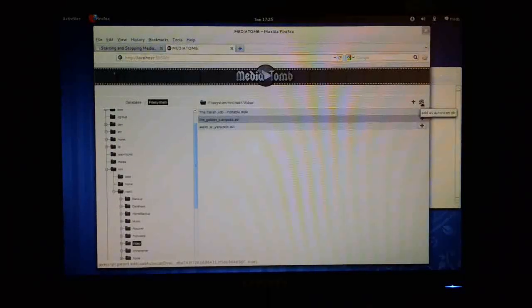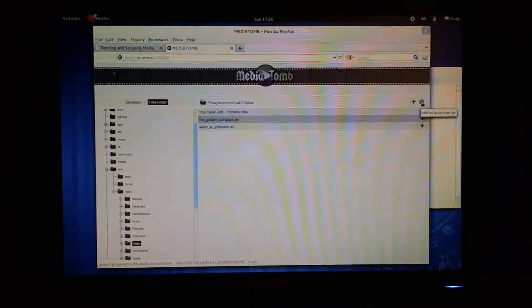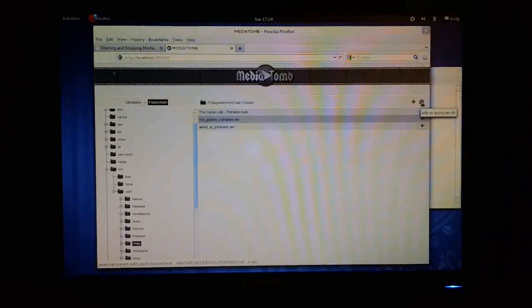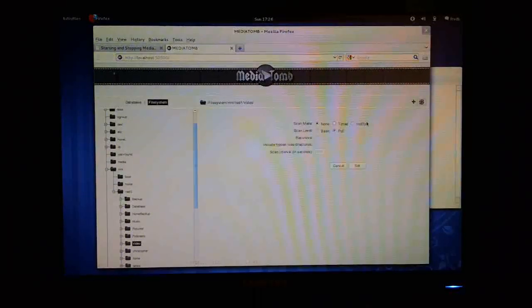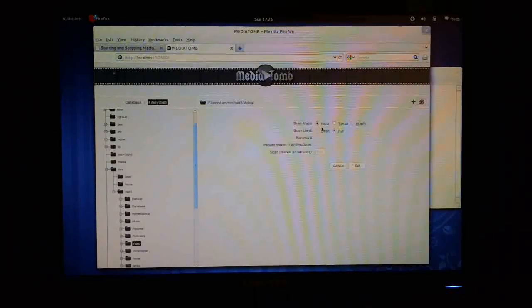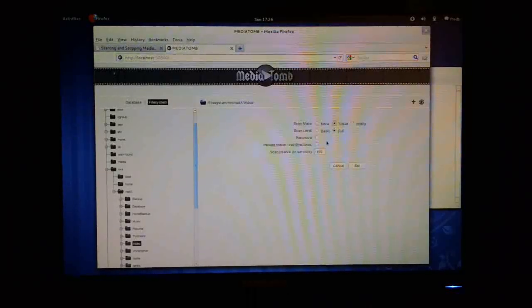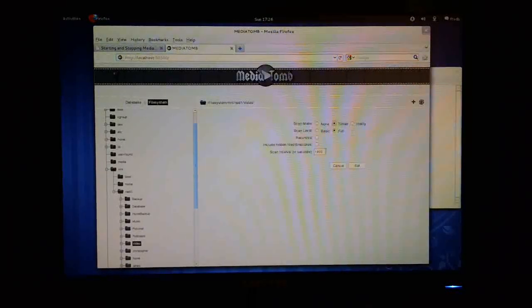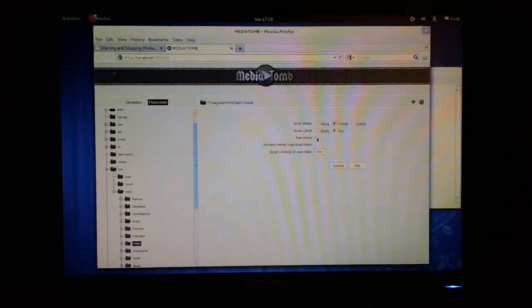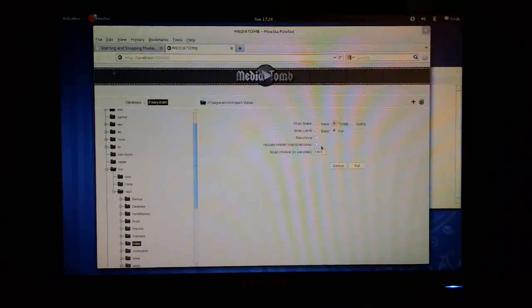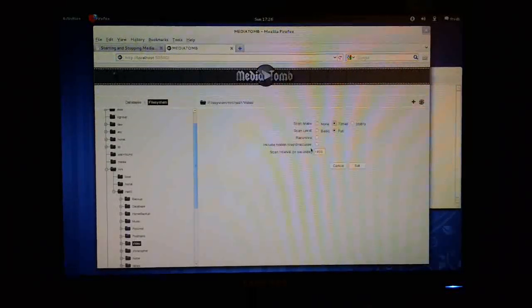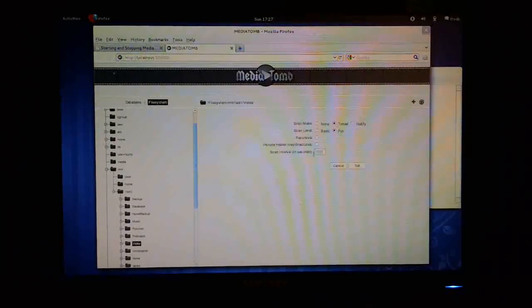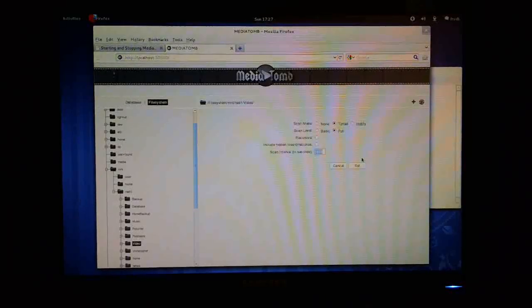And what that means is that anything added to this directory will be automatically scanned and picked up and added to the MediaTomb database. That's a really useful option to have because as soon as you put files into this directory on your hard drive, then MediaTomb will immediately pick them up and serve them out to your DLNA devices. So if you click on this auto scan icon, what you can do is you can say the scan mode, which is normally timed. You can then say whether you want a basic or a full scan. Whether you want a recursive scan. So that means you're going to scan down into subdirectories or not. I'm going to leave that as blank. Whether you want to include any hidden directories within that directory.